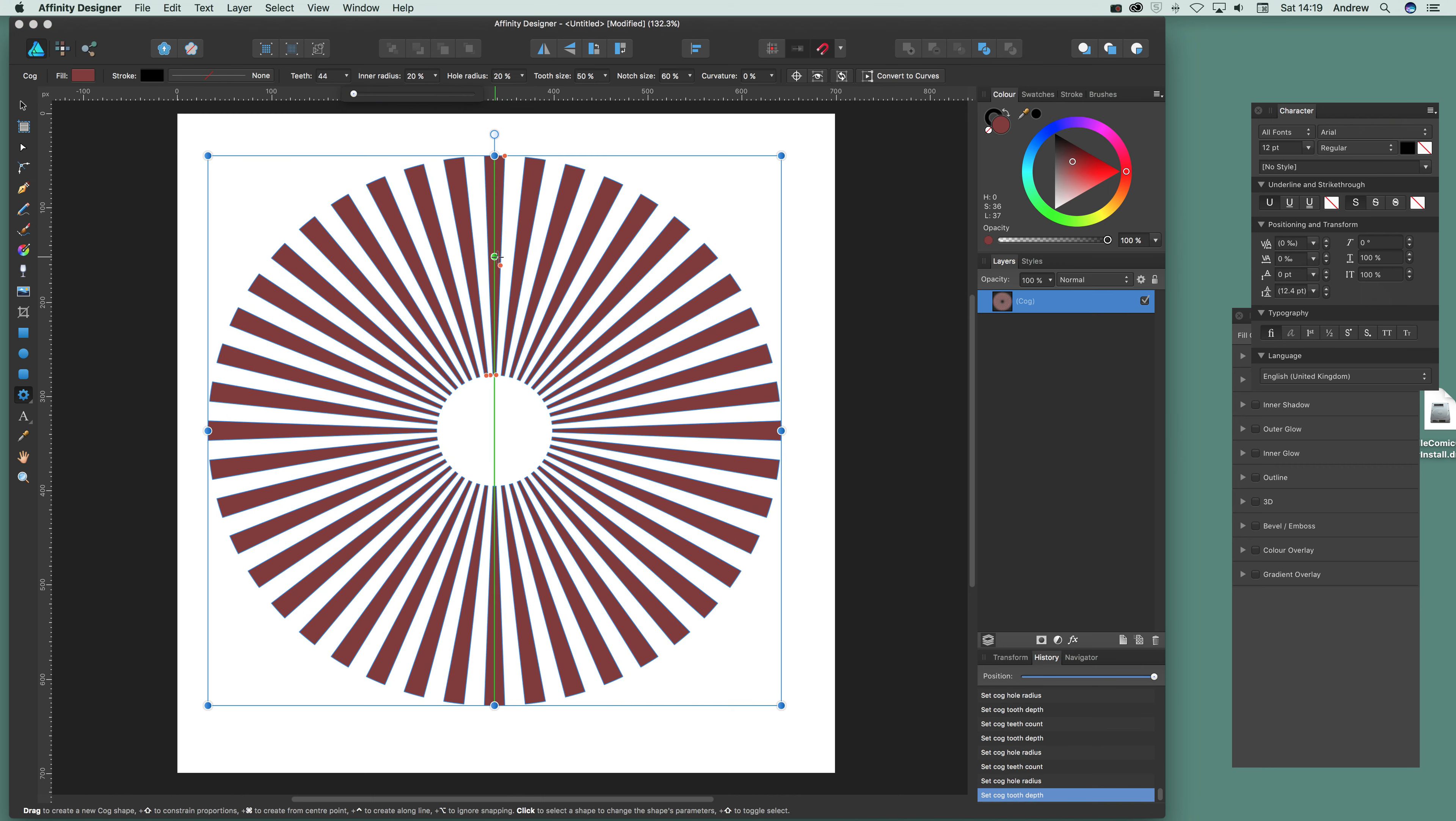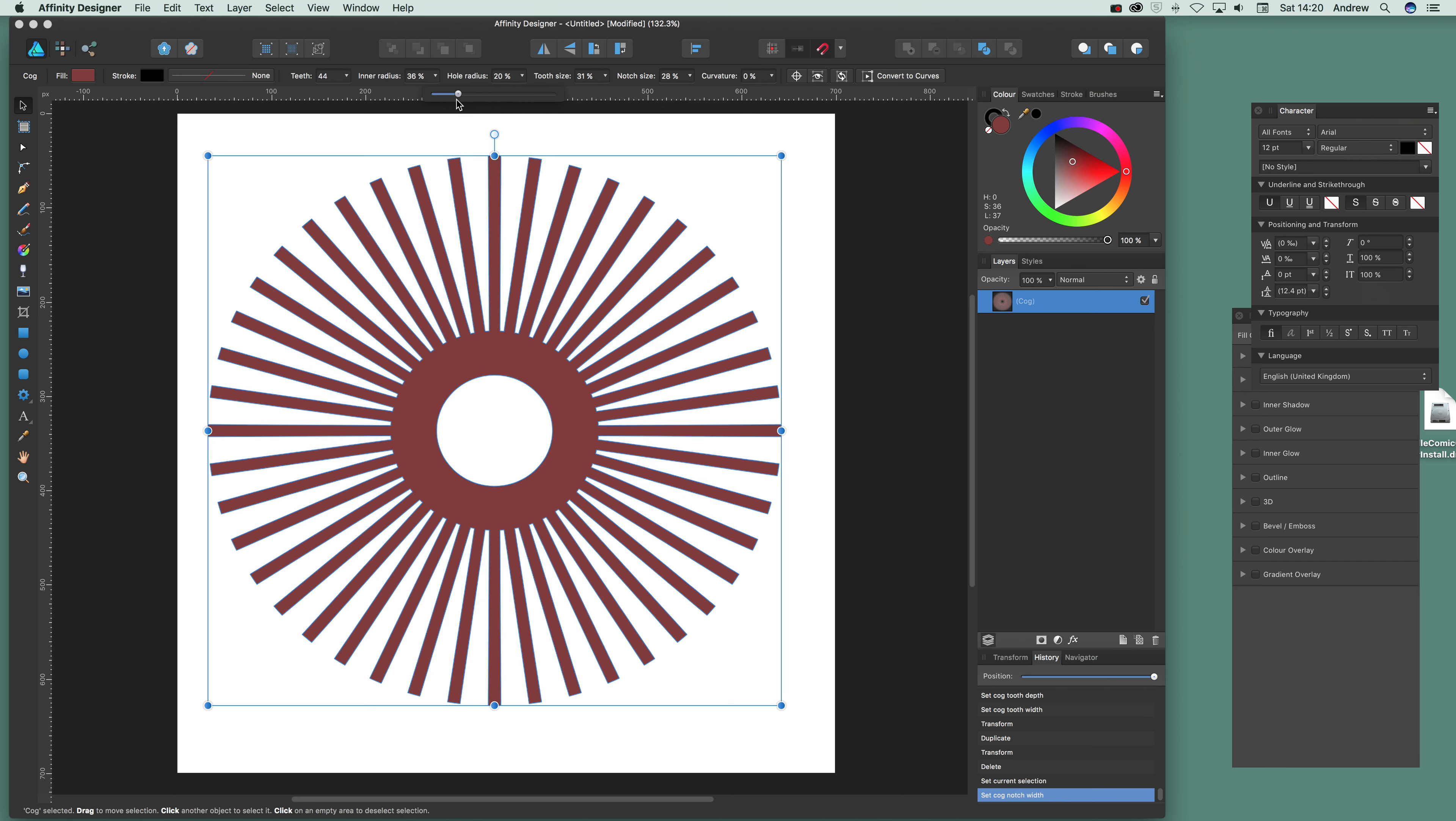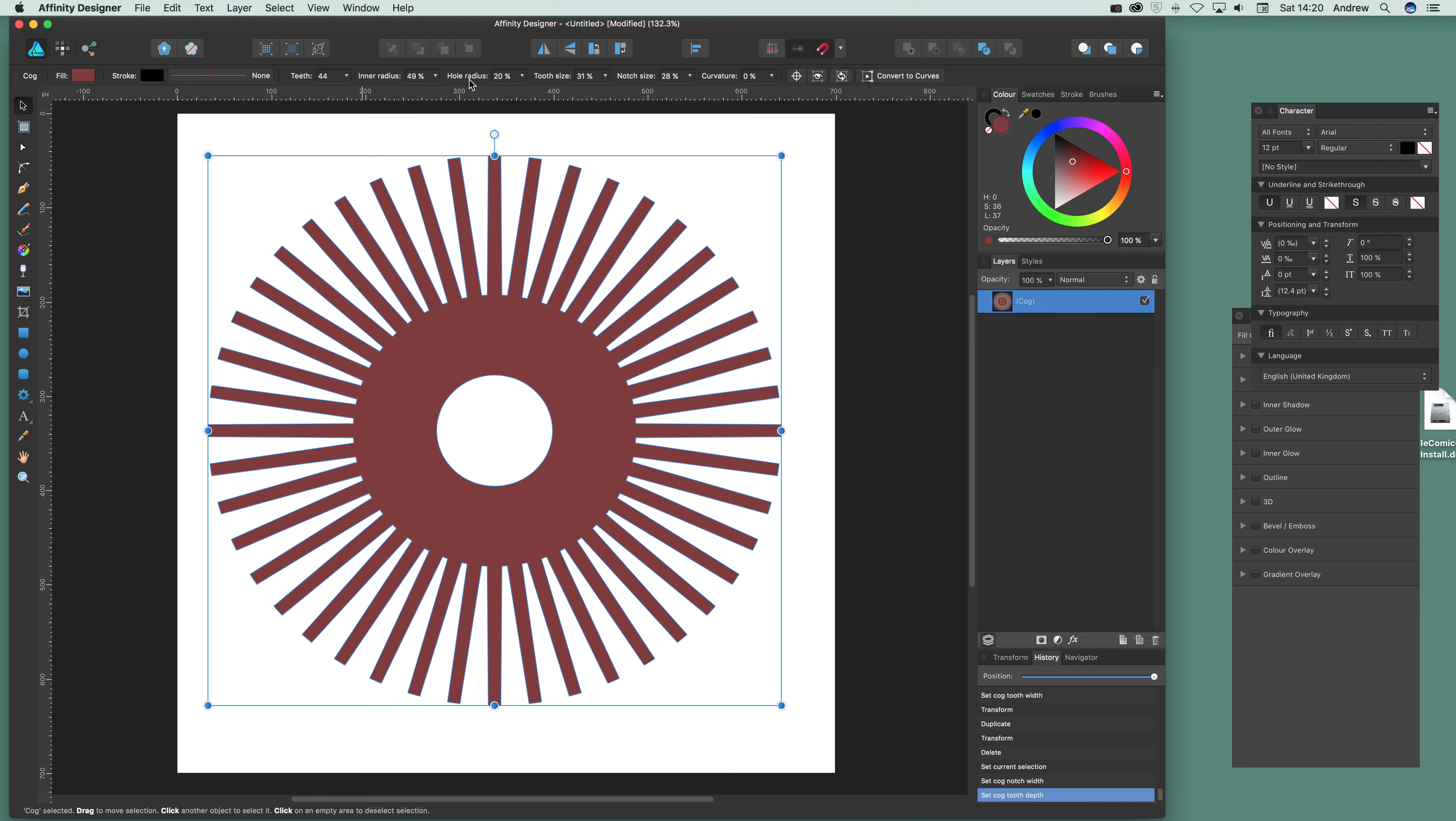Don't want to do that. I'm just going to go back to there. And notch size. You can modify that. So literally thousands of different designs can be created just by changing this inner radius, hole radius, tooth size, etc.